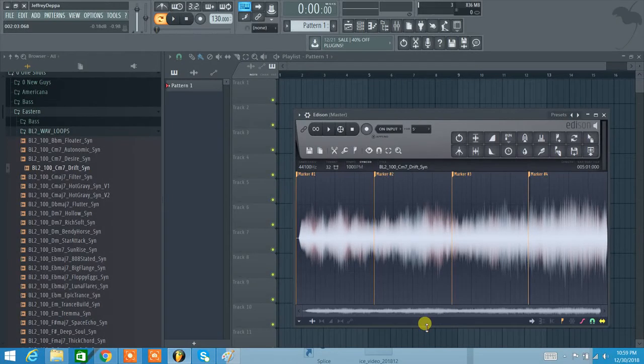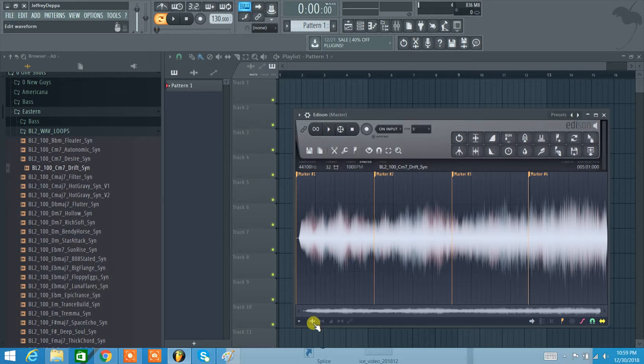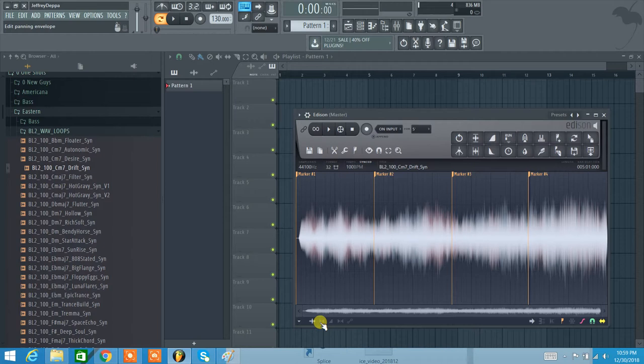Automation with samples in Edison. I just loaded this synth sample into Edison and we go to this area down here. This is where all our automation or envelopes really are. So here's our edit waveform overall envelope. This next one here, and we can read them off up here.